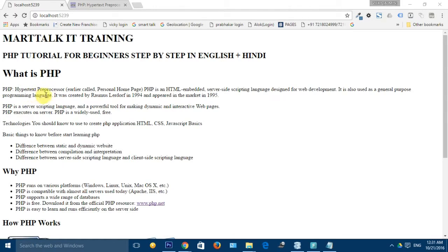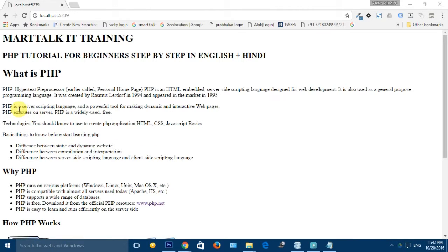PHP is an acronym for Hypertext Preprocessor, earlier called Personal Homepage. It is an HTML-embedded, server-side scripting language designed for the development of dynamic websites. It is also a general purpose programming language. It was created by Rasmus Lerdorf in 1994 and appeared in the market in 1995. PHP is a server-side scripting language and a powerful tool to create dynamic and interactive websites and web pages.